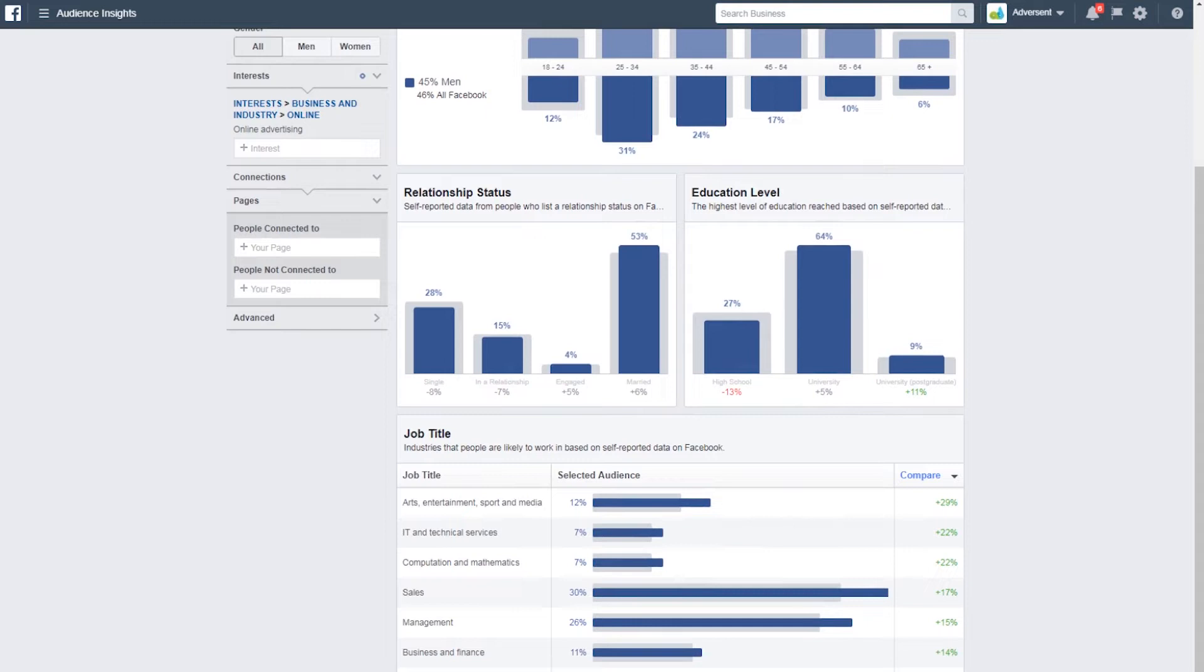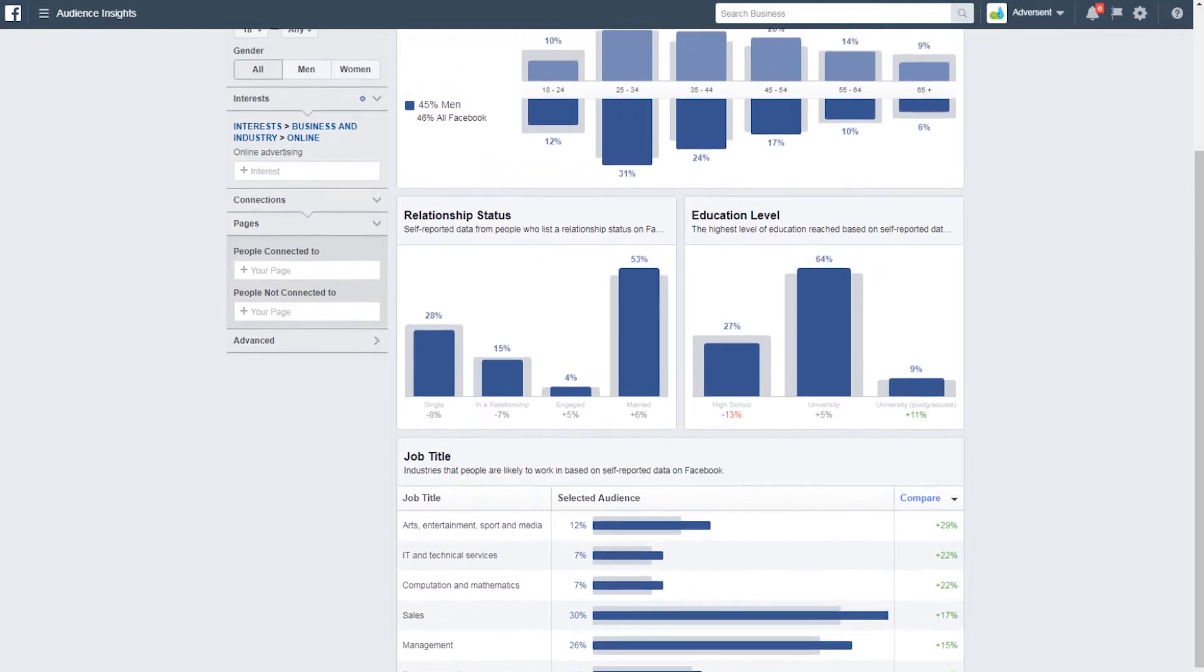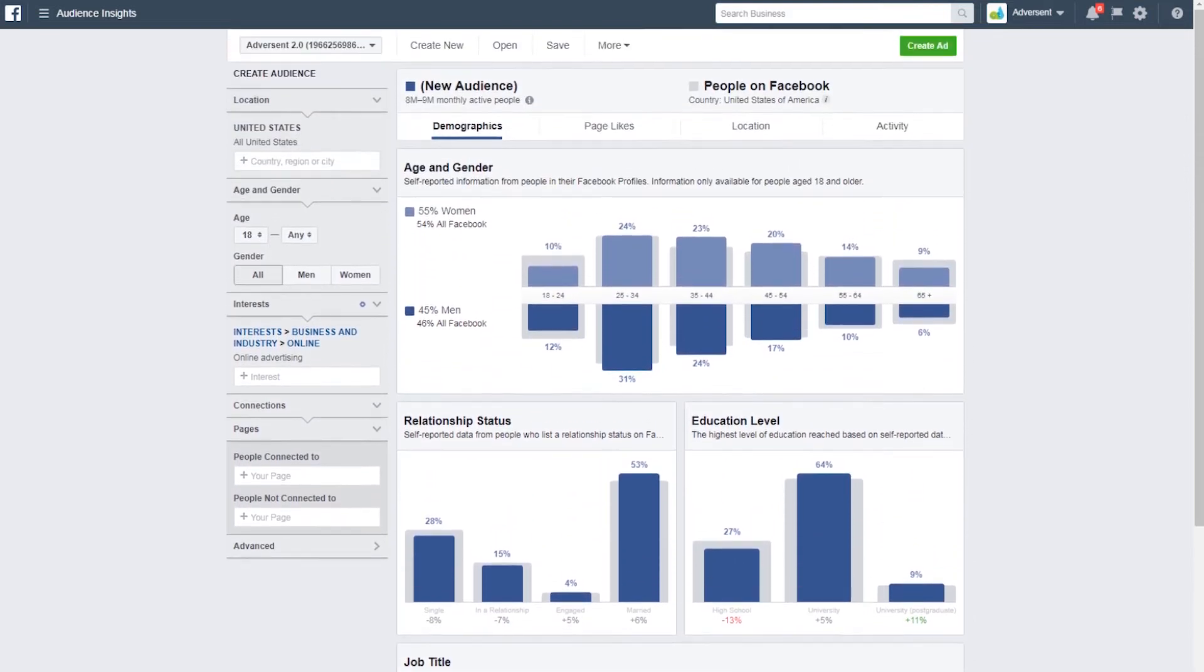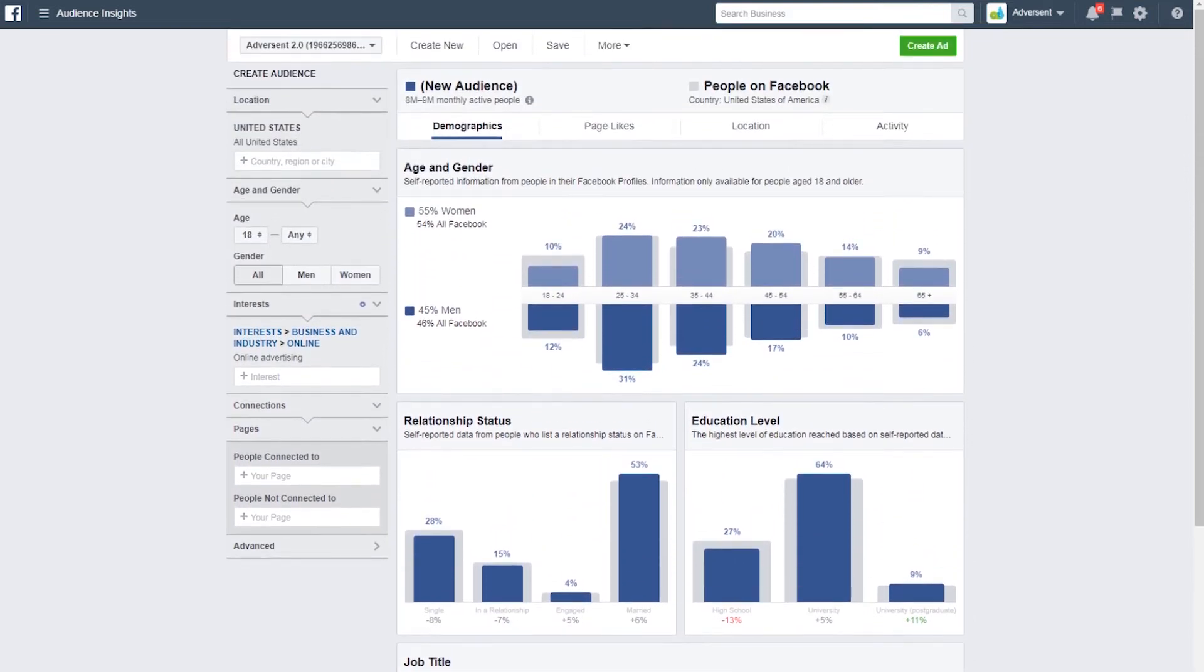We'll use these to build Facebook ads later down the line. We will target people who are in admin, management and sales – someone who has a college degree and probably someone who's female between the ages of 25 and 44. You can see how quickly we did that.